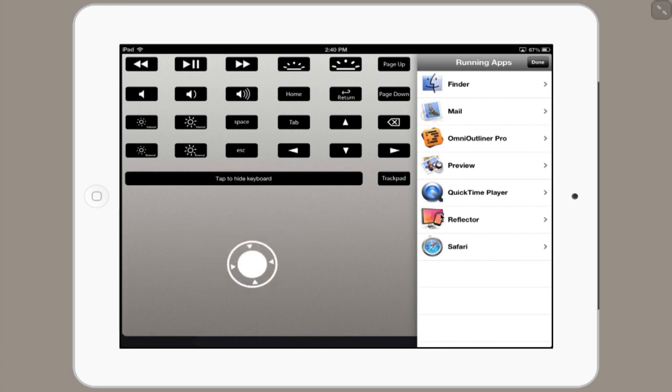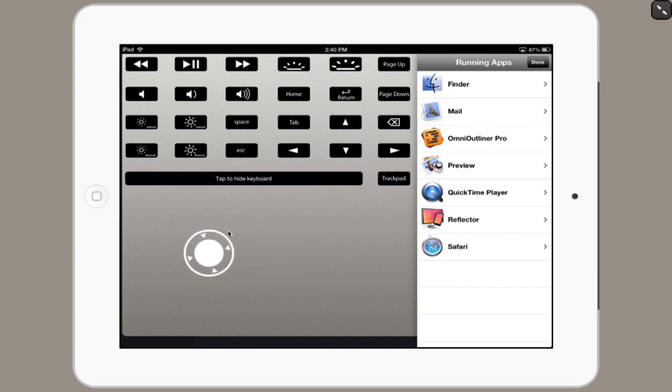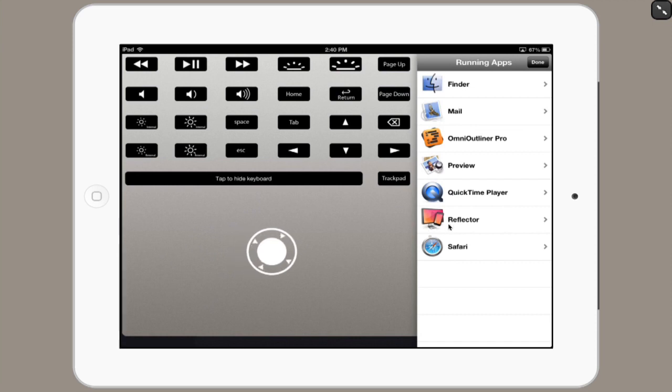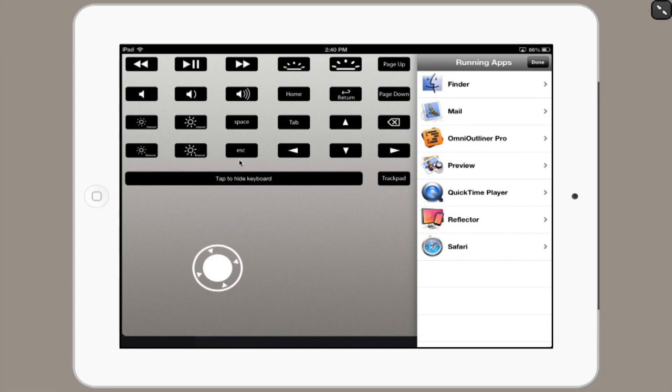This gray area is actually my trackpad, and you can see that it's showing two cursors right now. One, the big white spinning thing, is my finger on the iPad as it tracks motion, and the large cursor on the screen is the reflection of that.